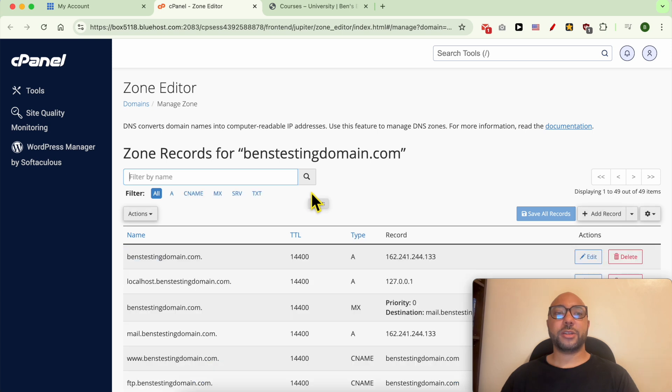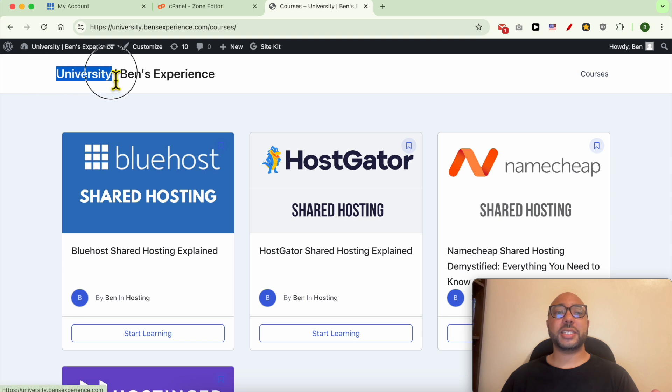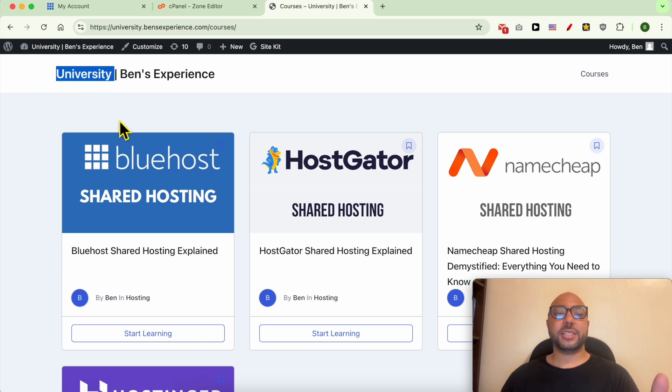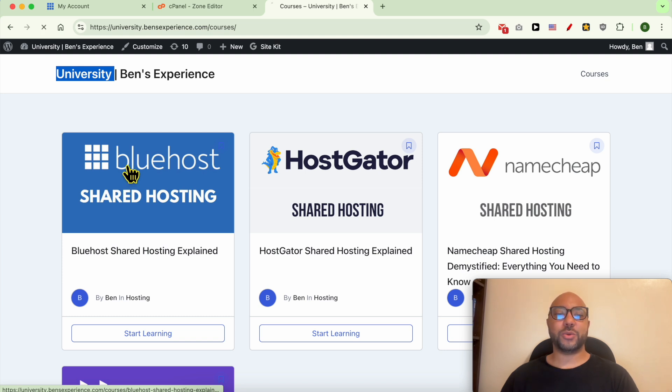You are now redirected to cPanel. Before I continue this tutorial, I want to let you know that you can get access to my university for free today. Inside this university, you can get access to many online courses that will help you with your online business, including one about Bluehost.